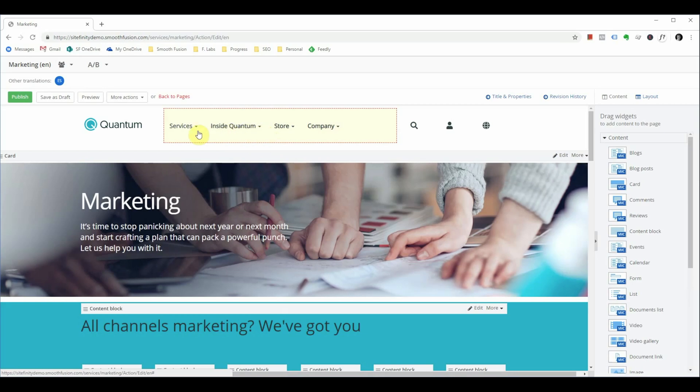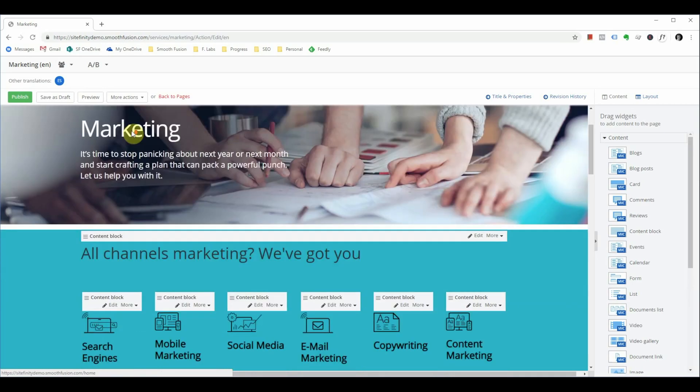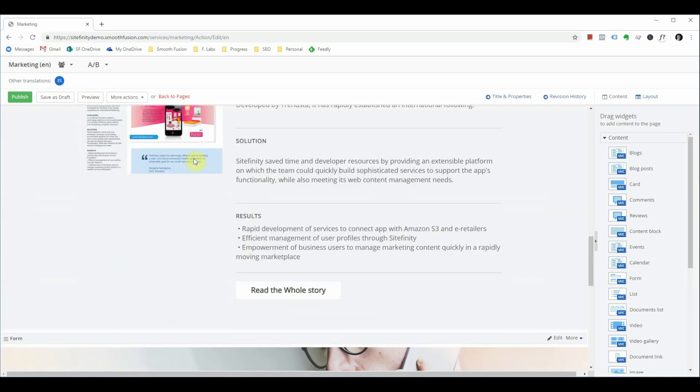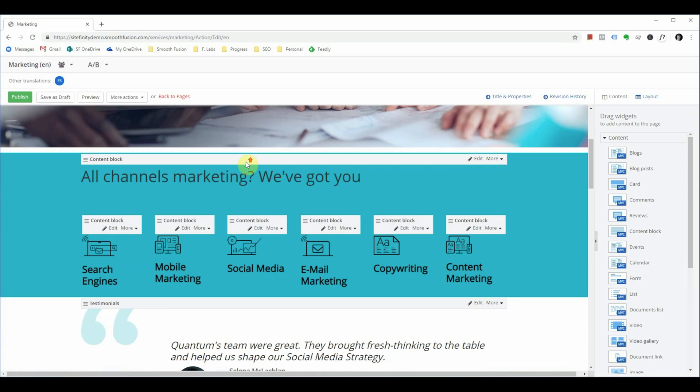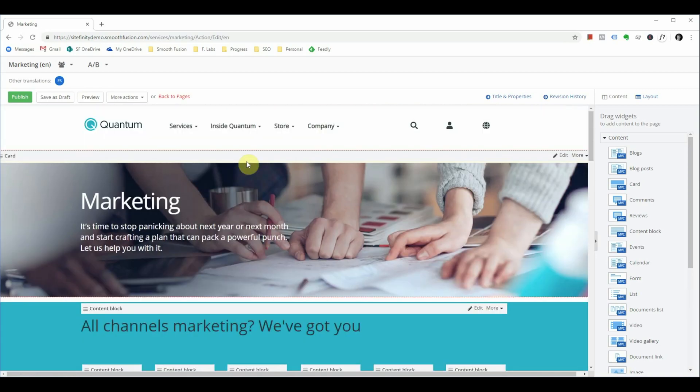Once your page is loaded it'll look something like this. Granted the content and styling will be different but you should be seeing content on your page.